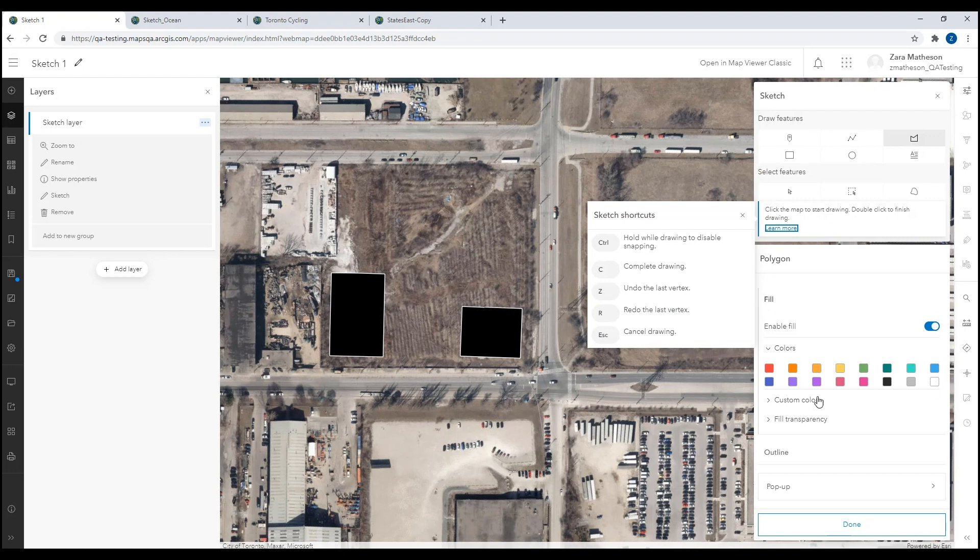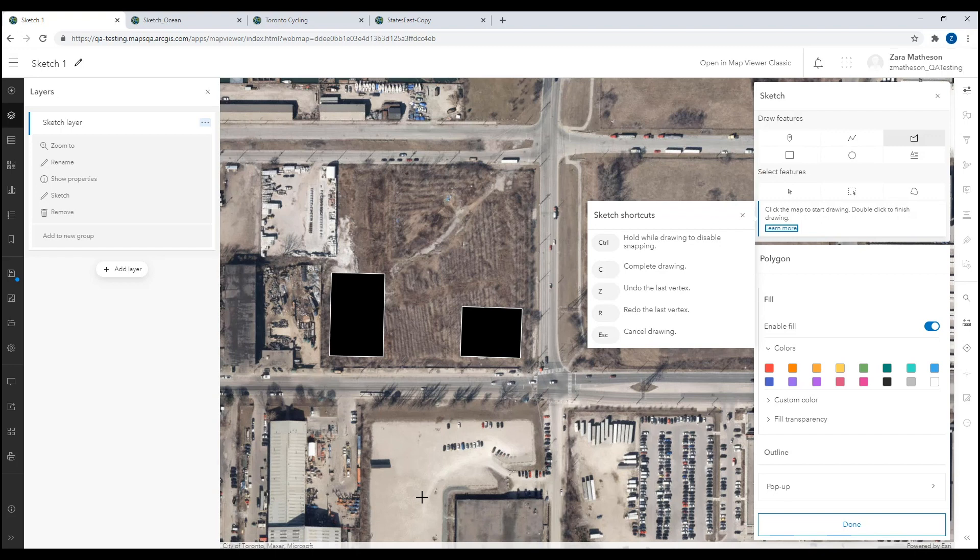You can also set the fill color, outline, and enable a pop-up. It's important to note that when you set the style for a sketch feature while in draw mode, the style and pop-up content persist for the next features you draw of the same type. Changes to the style apply to the most recently placed feature and to the features drawn after it.